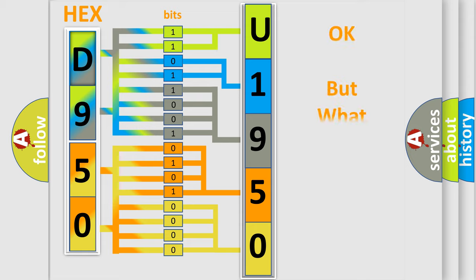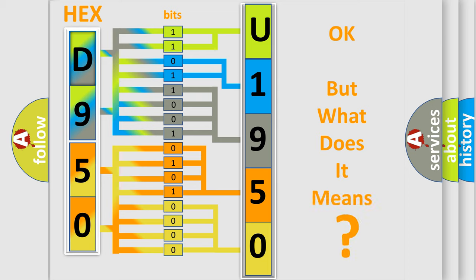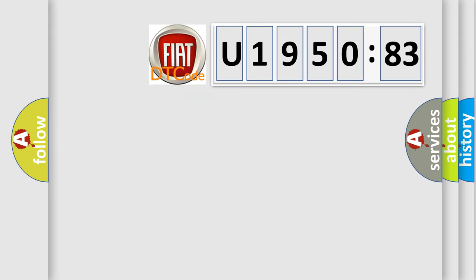We now know in what way the diagnostic tool translates the received information into a more comprehensible format. The number itself does not make sense to us if we cannot assign information about what it actually expresses. So, what does the diagnostic trouble code U195083 interpret specifically for FIAT car manufacturers?